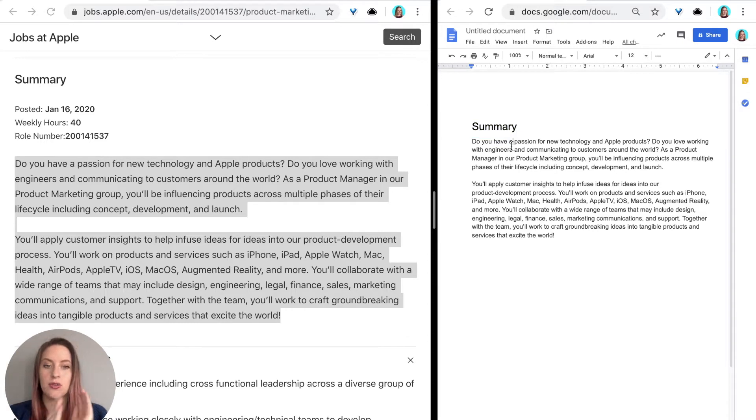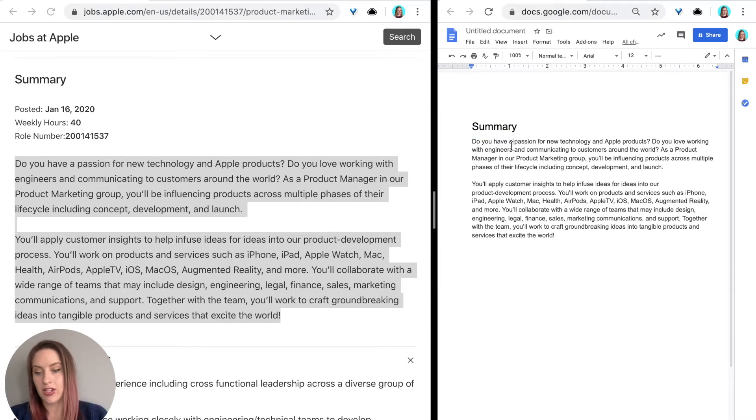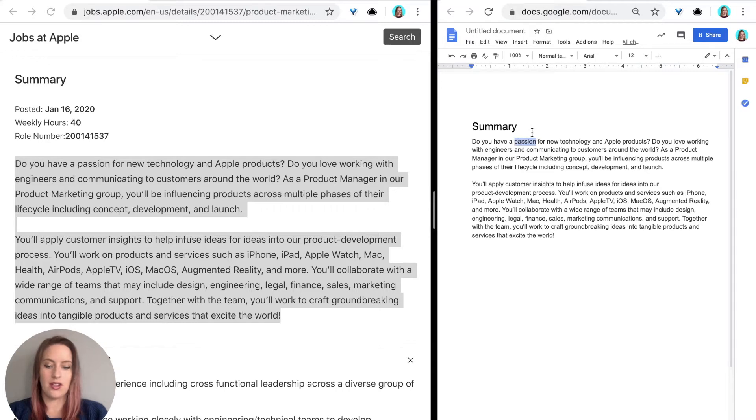Now I'm just going to go through and highlight everything that stands out to me during the summary section. So I'm going to notice passion, new technology, products.